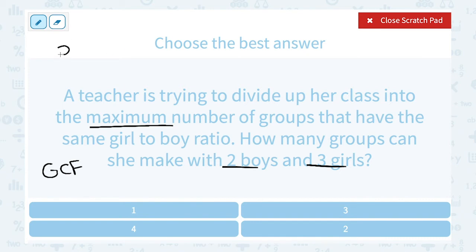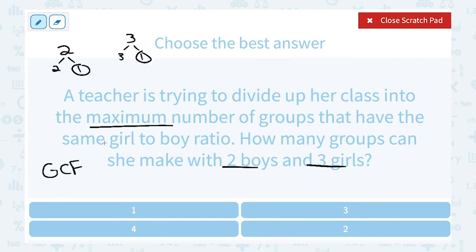Now 2 and 3 are both prime numbers. That means 2 times 1 is the only set of factors for 2, and 3 times 1 is the only set of factors for 3. So the greatest common factor is just 1. The only way she can do this is to make just 1 group with 2 boys and 3 girls.